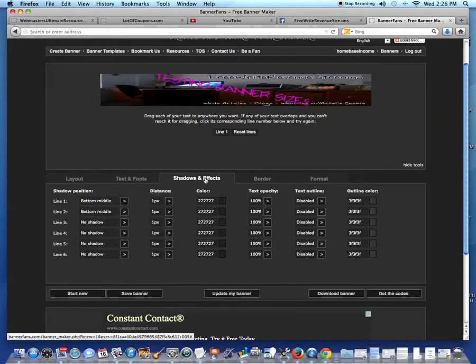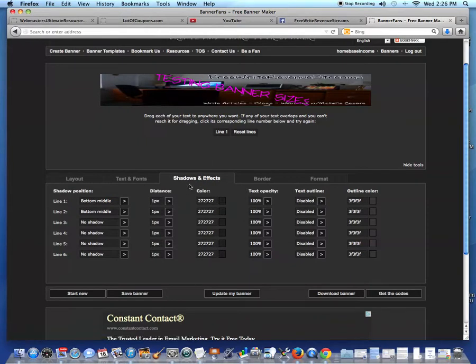And then you do shadow and effects. You can click on the link underneath this video clip to learn how to use the banner fans to your advantage. There's a lot you can do.